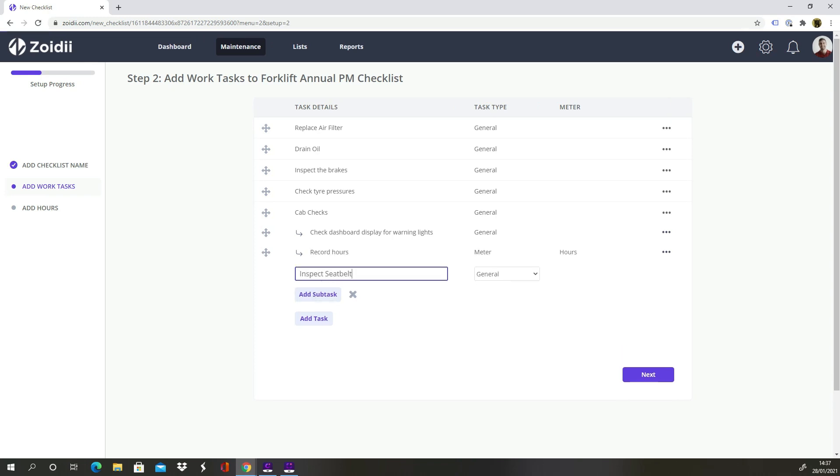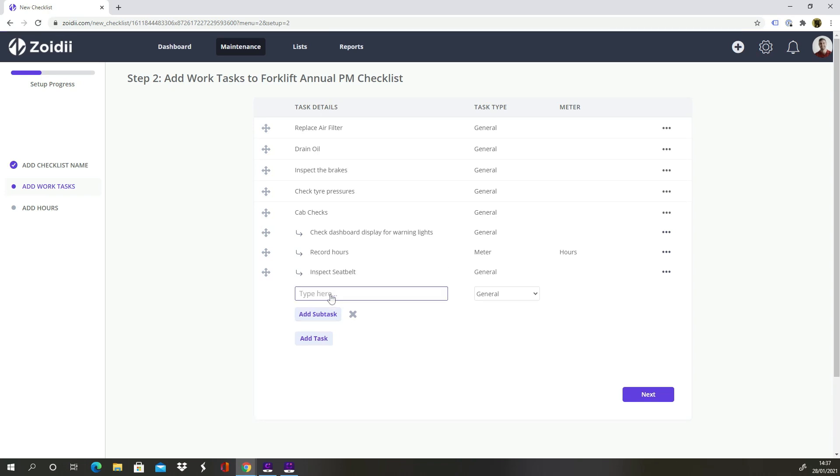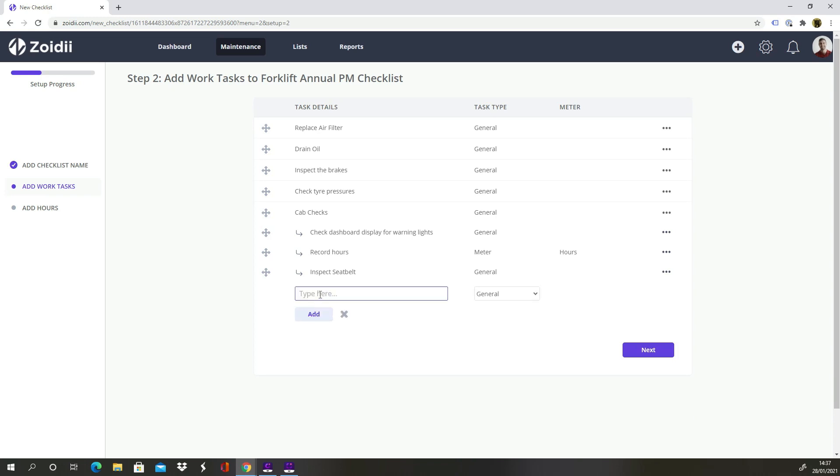Okay, we're done with the internal checks, so we can close subtasks. Tasks and subtasks are a great way of grouping the checklist into subsections. Back to the main tasks we'll add Replace Oil Filter.